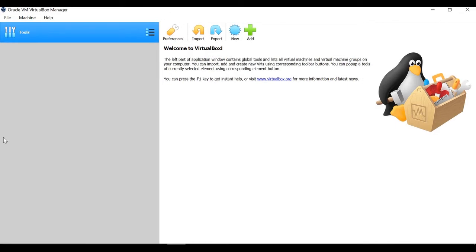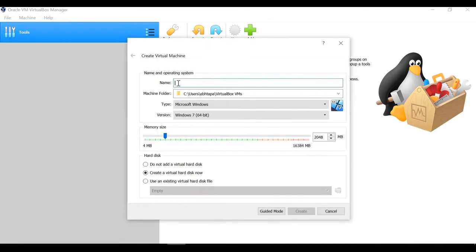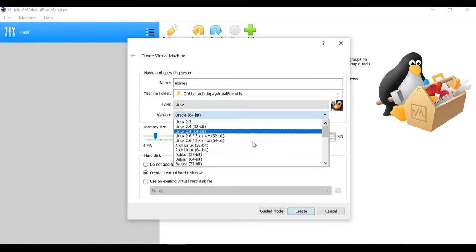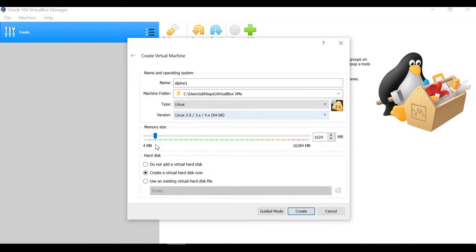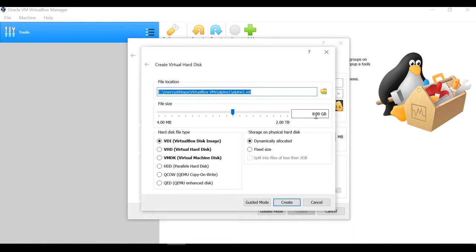Now let's start creating the VM from scratch. Click on the New button, give a name like 'alpine one', and for type choose Linux — I have downloaded 64-bit so I set it as 64-bit. For memory I'm setting 1 GB, which is fine since it's a very small VM and I already have 16 GB.